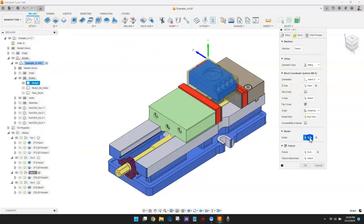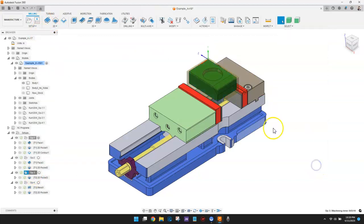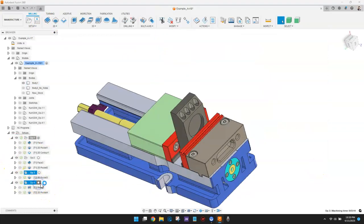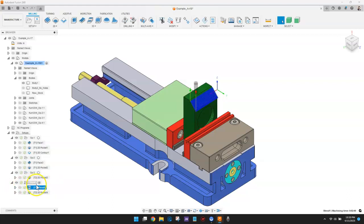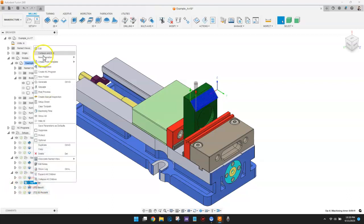Some toolpath types are model-aware, and you can override the setup model within those operations when necessary. That is the case with the blend toolpath in the OP4 setup.